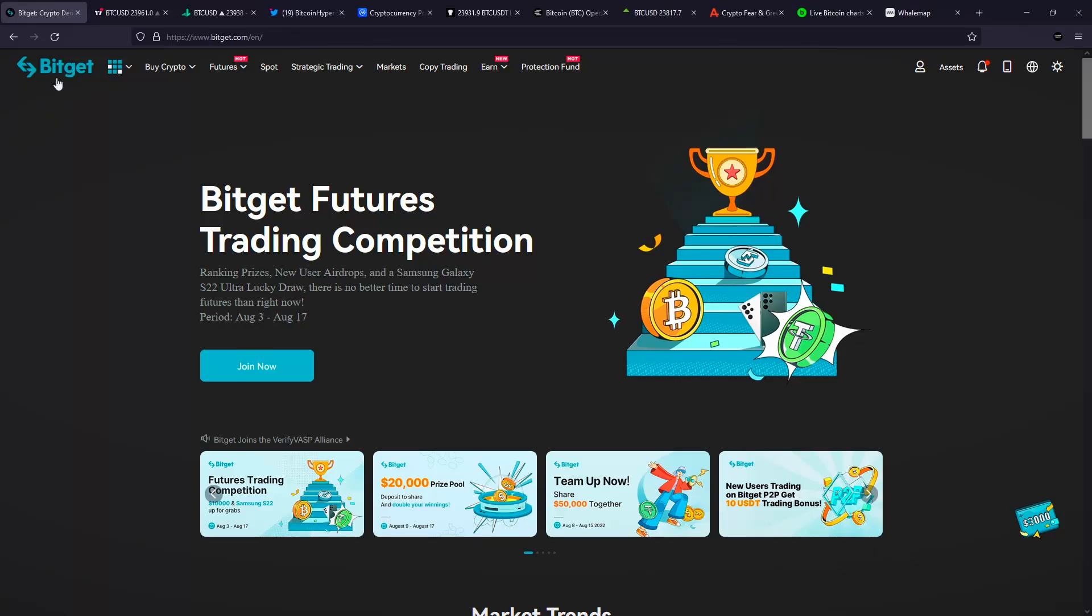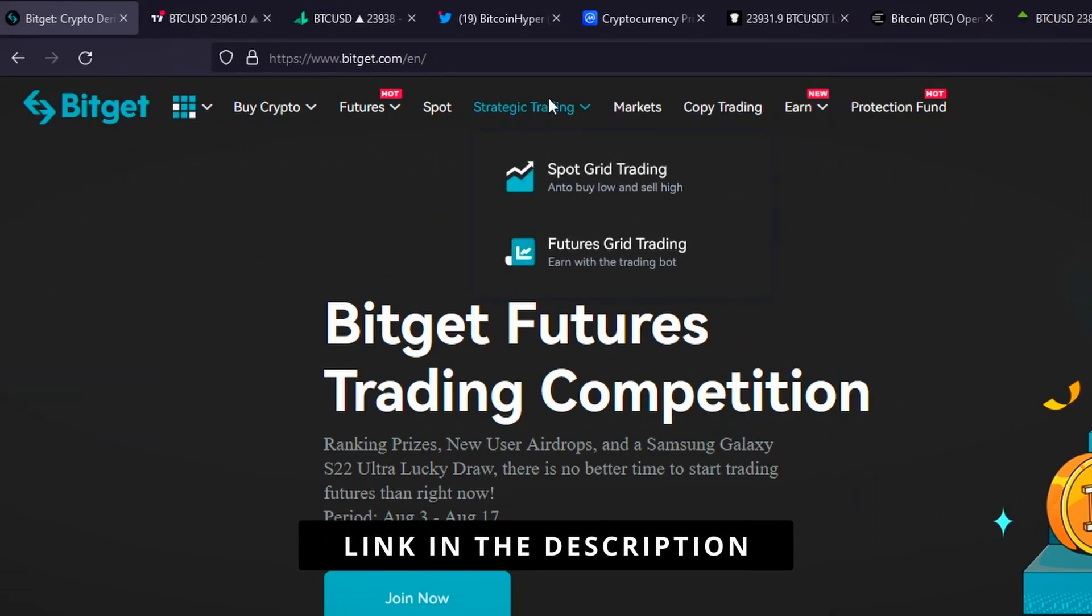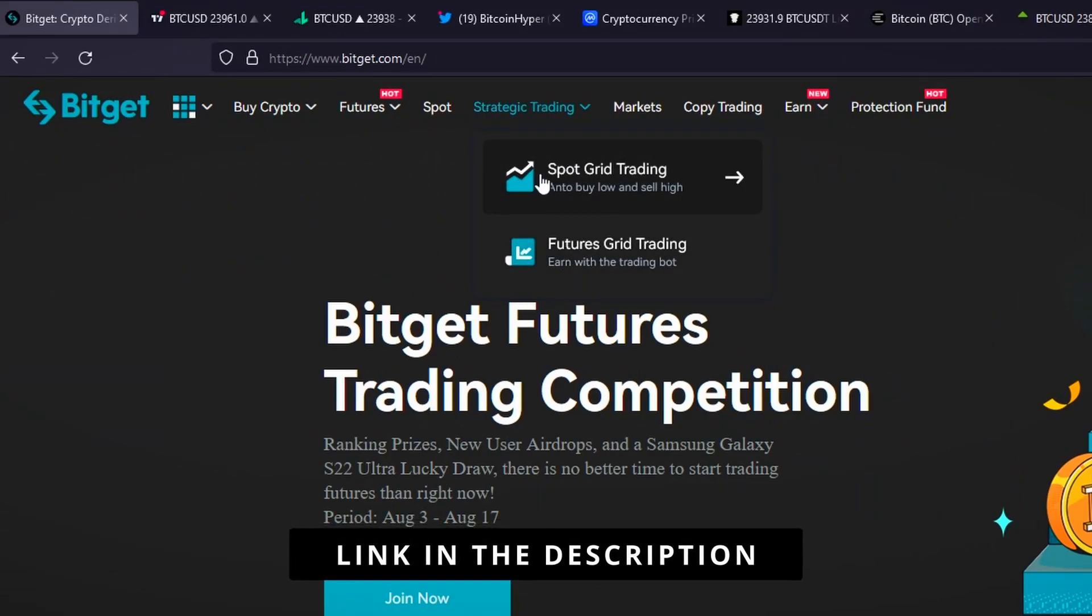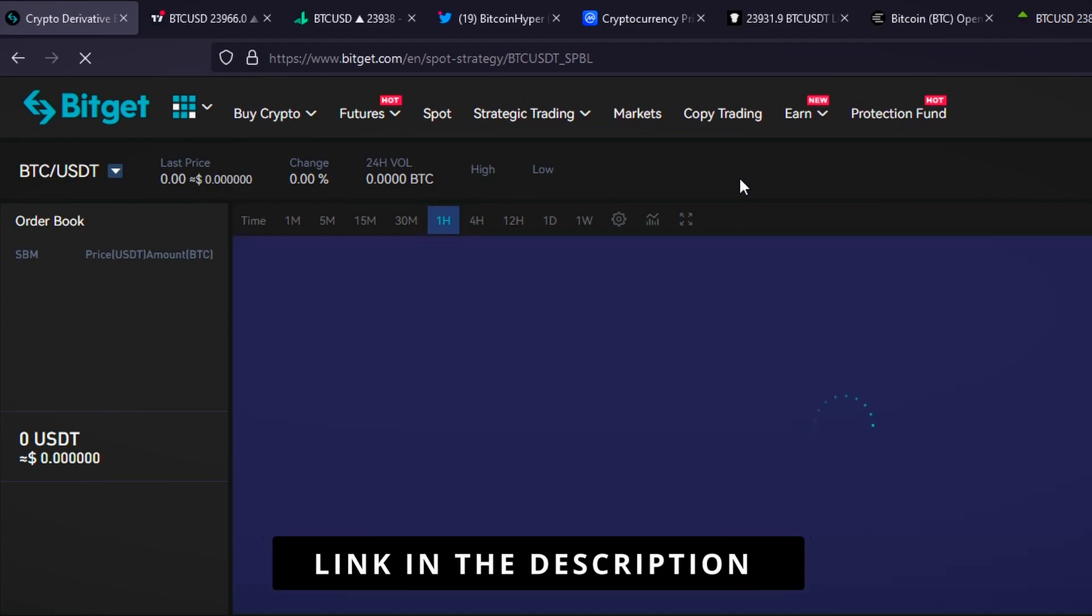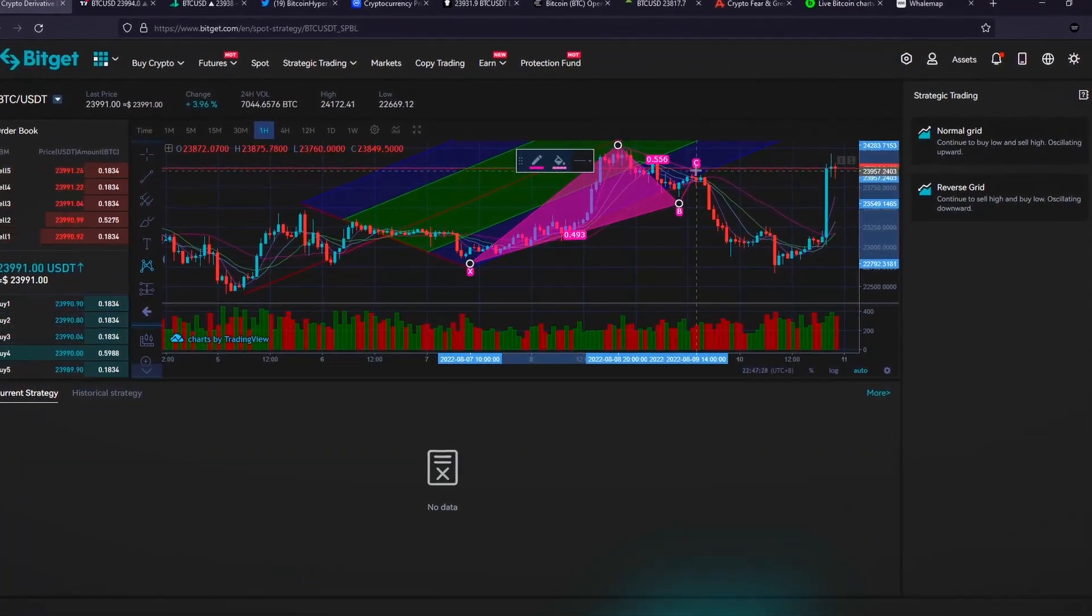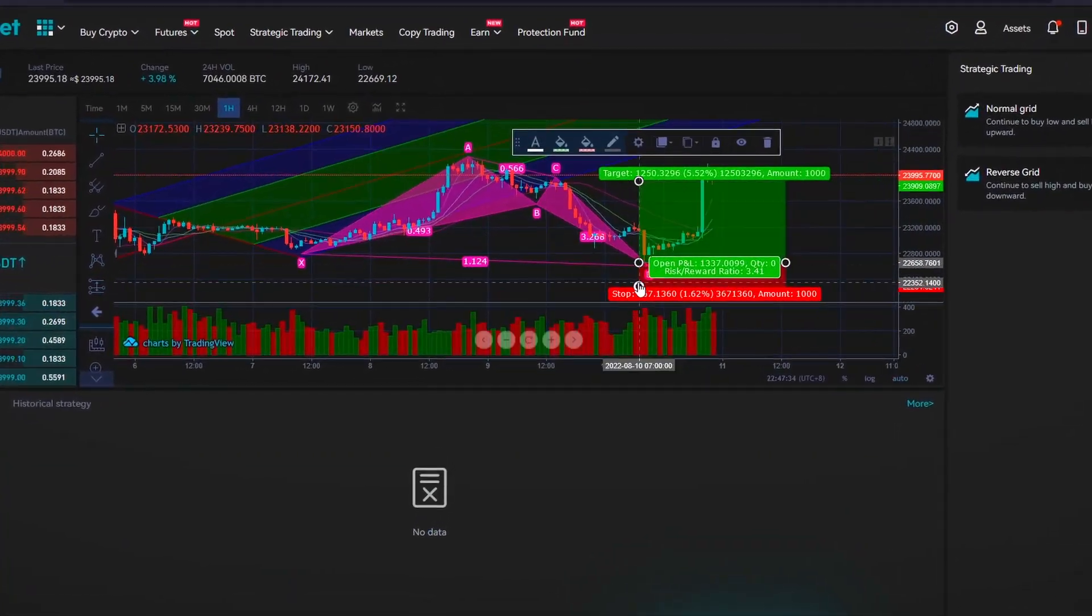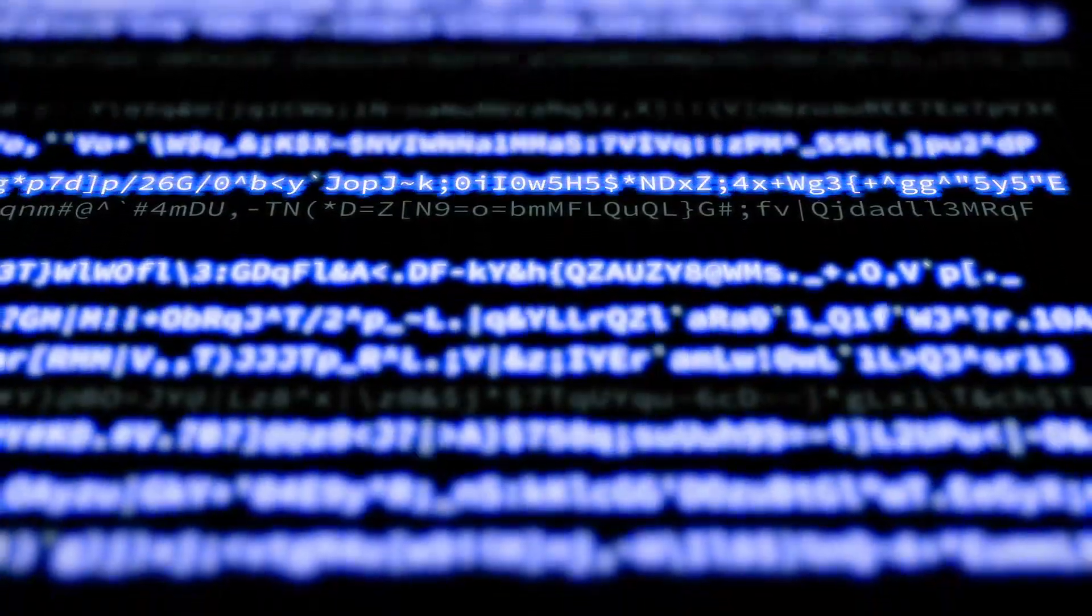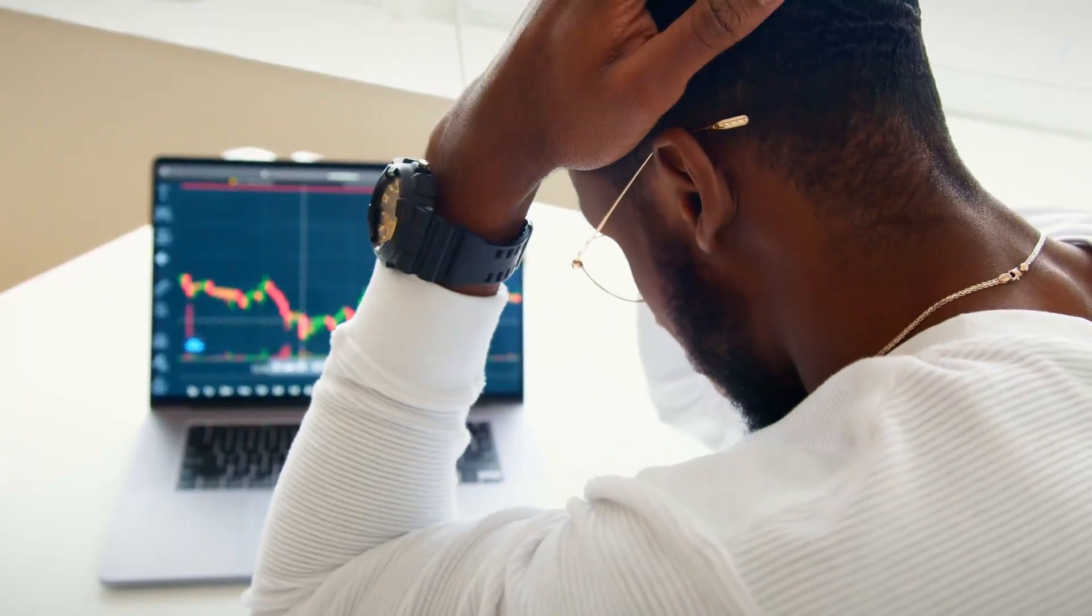First, let's go on BitGet's website and under strategy trading, there are two bots available. We'll go with the spot grid trading bot. In the volatile crypto market, a crypto bot can greatly decrease human mistakes because it is based on an algorithm and not on emotions like we humans are. And this is the biggest problem when it comes to trading manually.